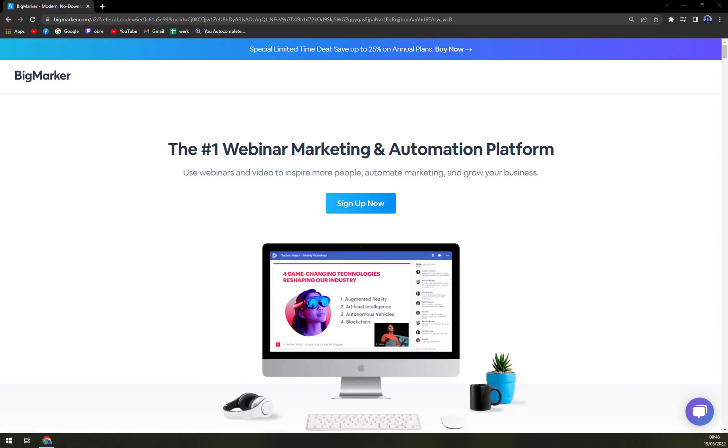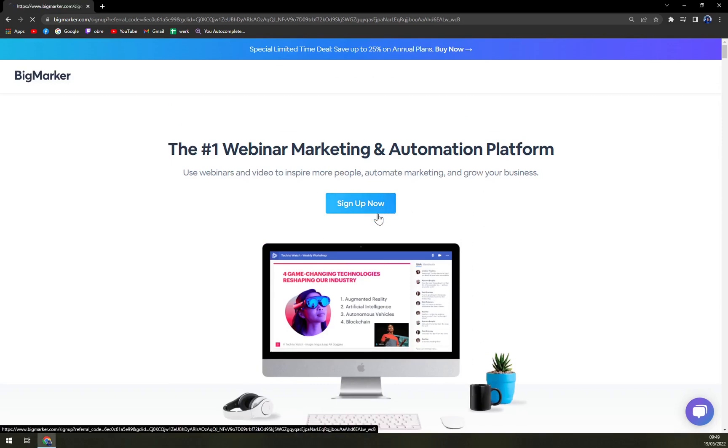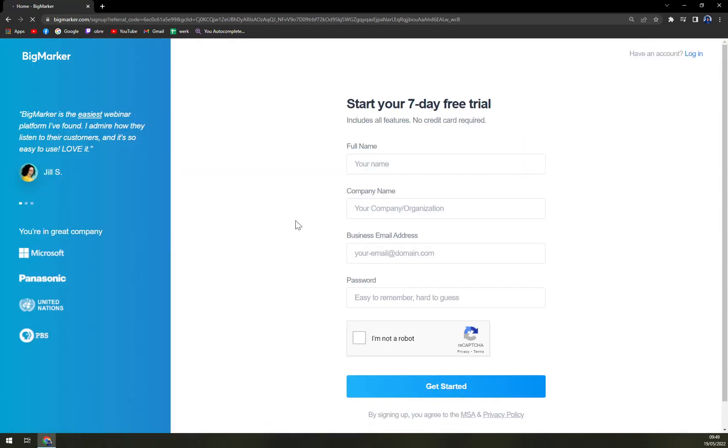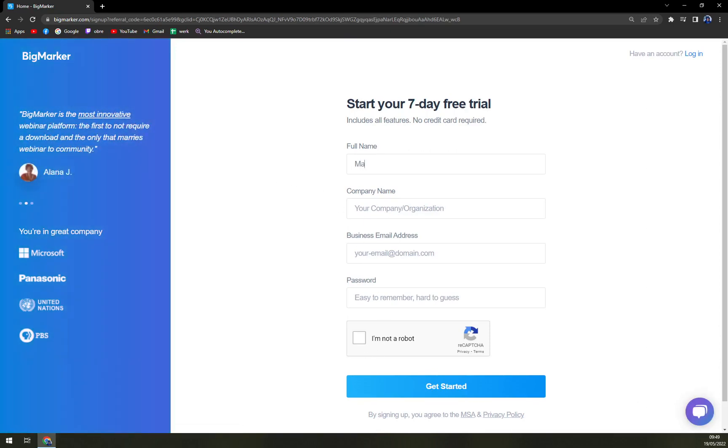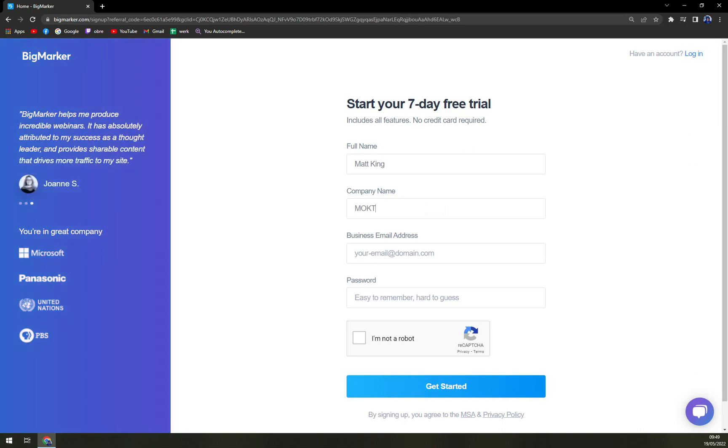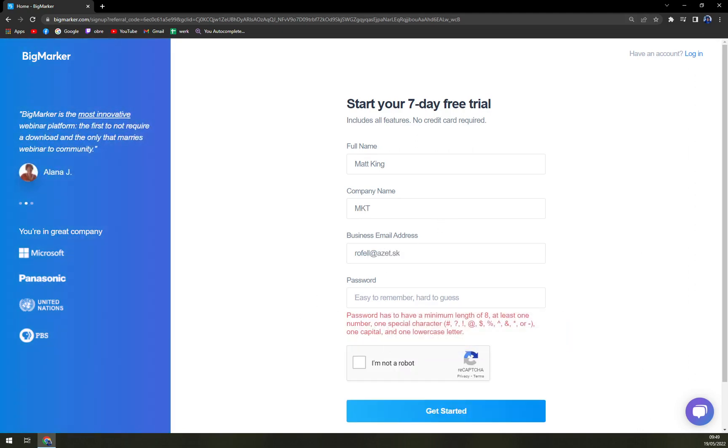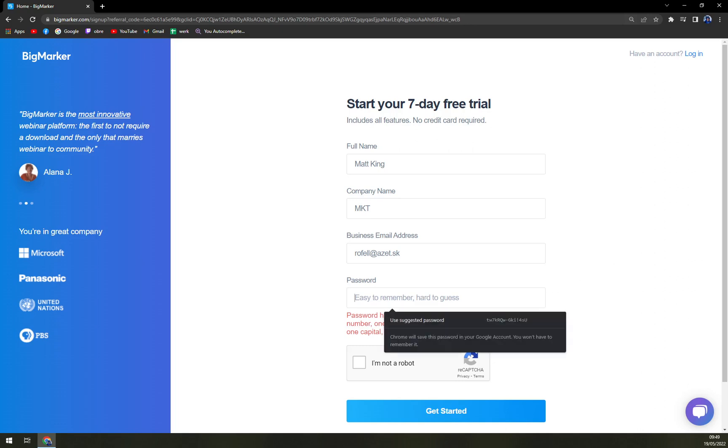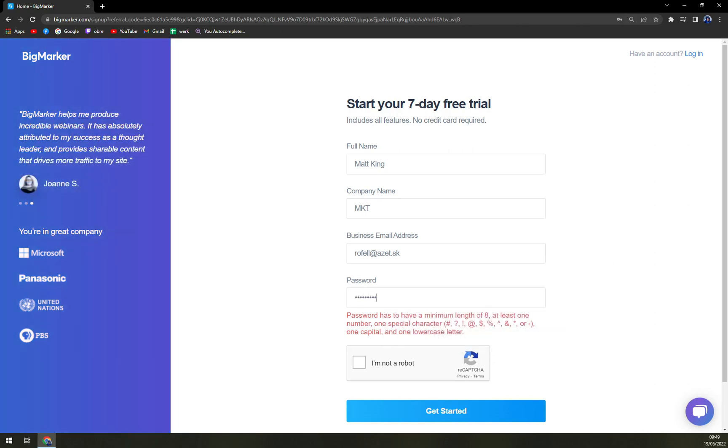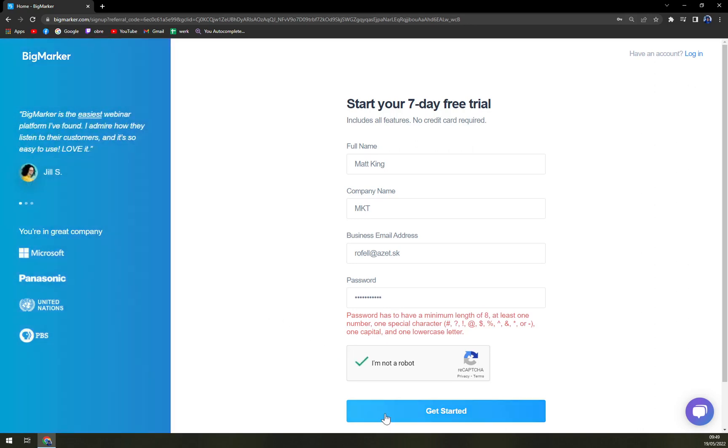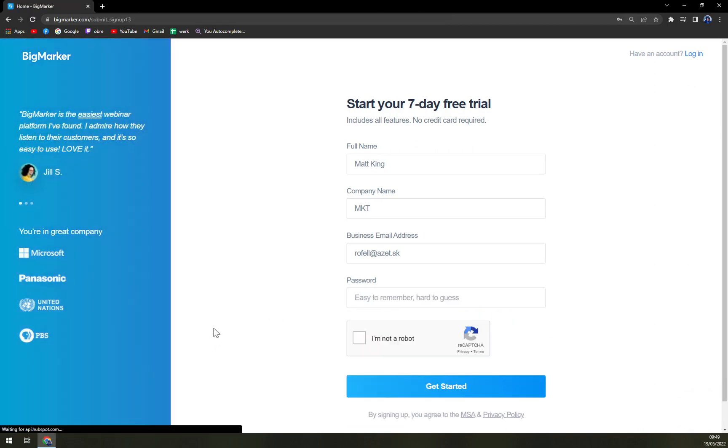If you want to get in or you want to sign up, it's actually quite easy. Straight up in the front you have the sign up now button and you have to go with addressing your name, MKT, your business address, and the password. I'm not a robot and get started.